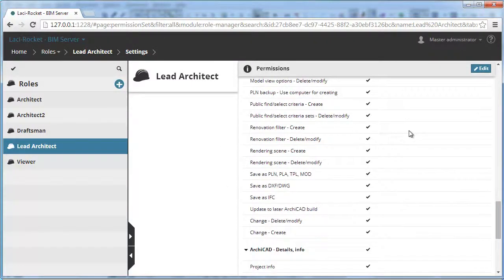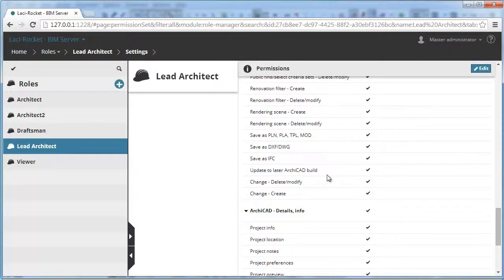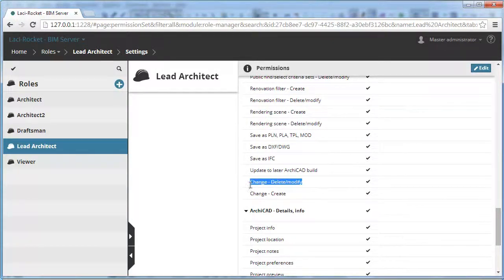At the end of this group you will find two new permissions. The first change related permission is called Change-Delete or Modify. This permission lets a Teamwork user modify or delete change entries in the Change Manager Palette.